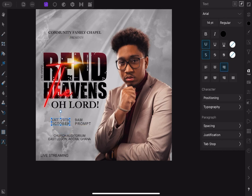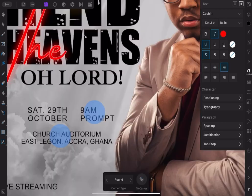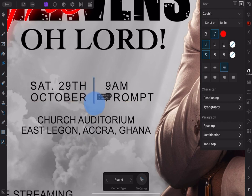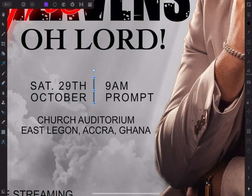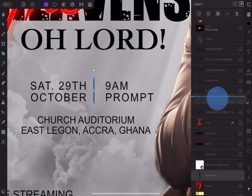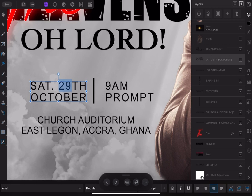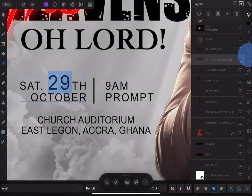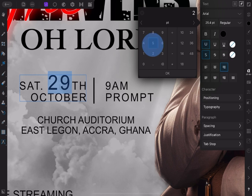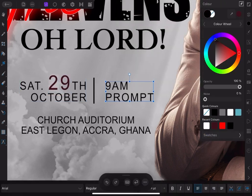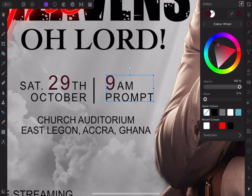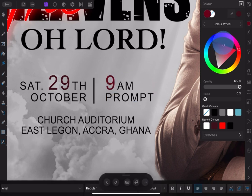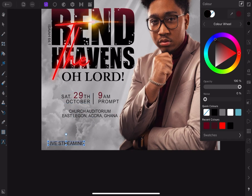Take your time in arranging the text very well, considering alignment. Now highlight the date 29 and make it 25 points. Also enlarge the 9 and make it 25 points, and change the color to match the shirt of the pastor. That is good.